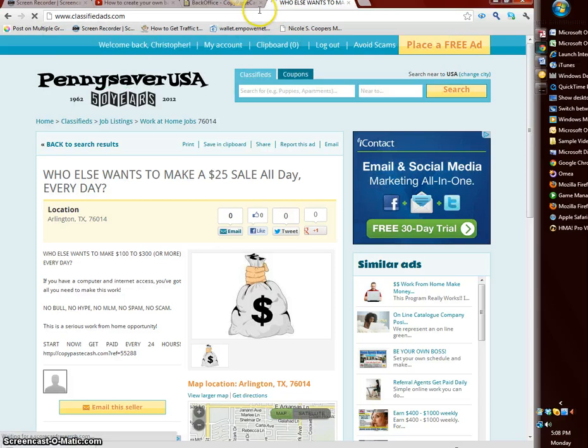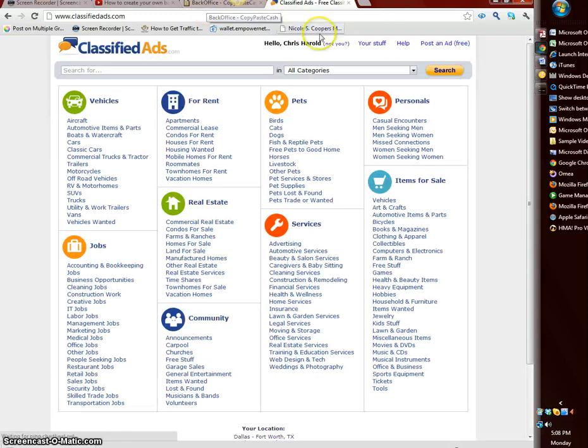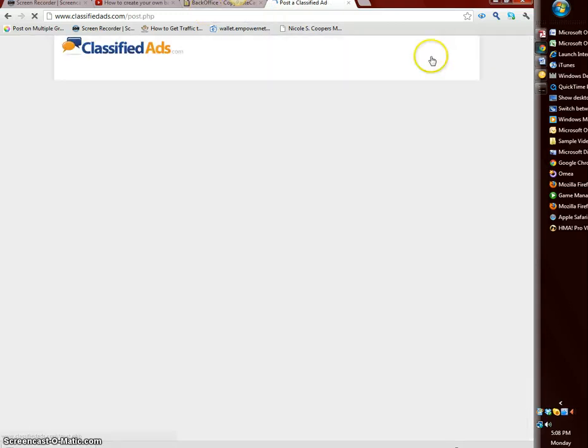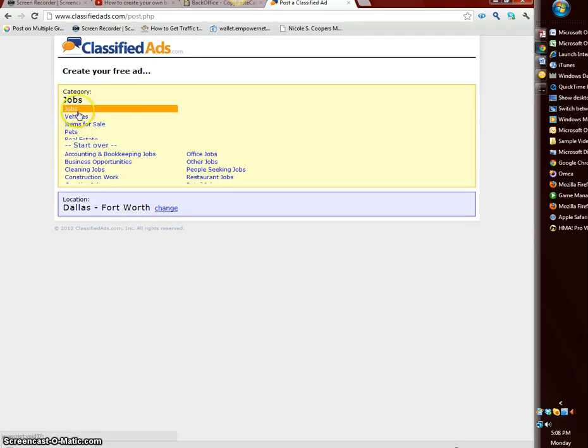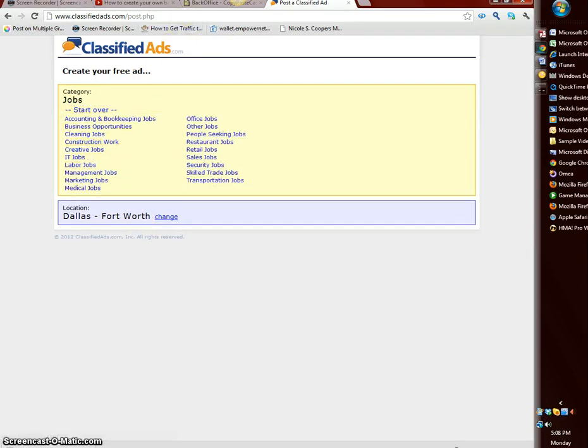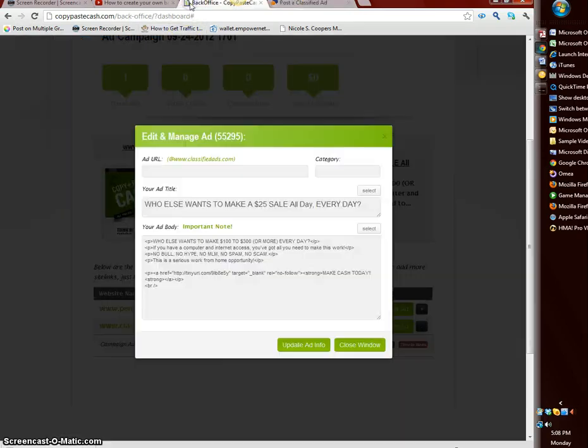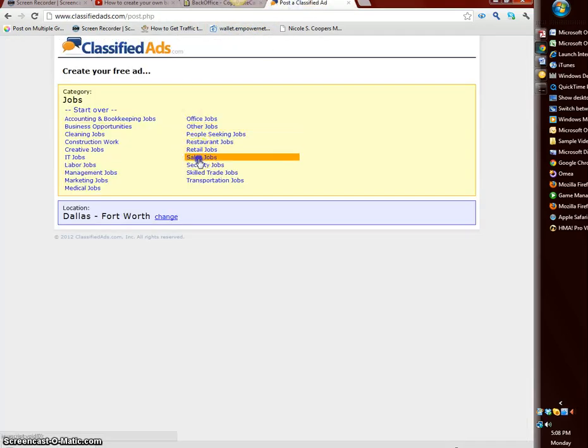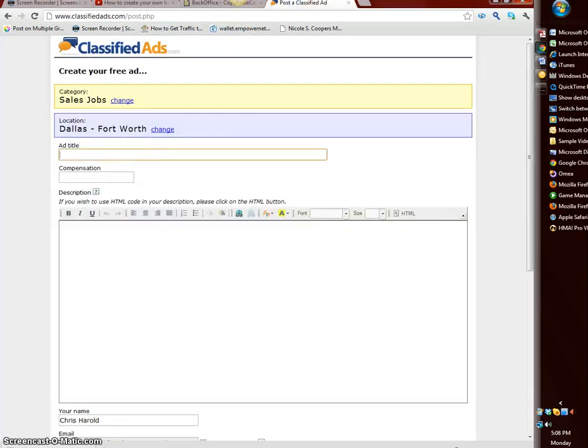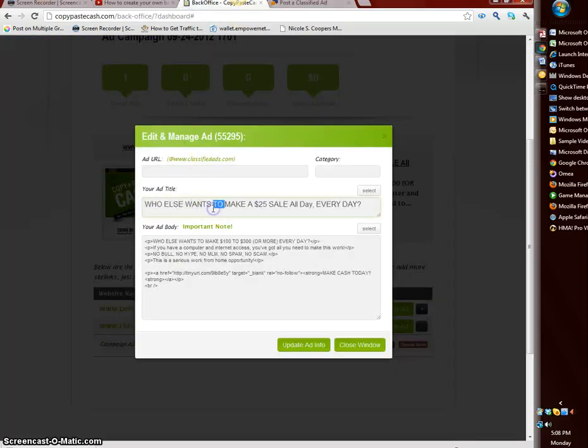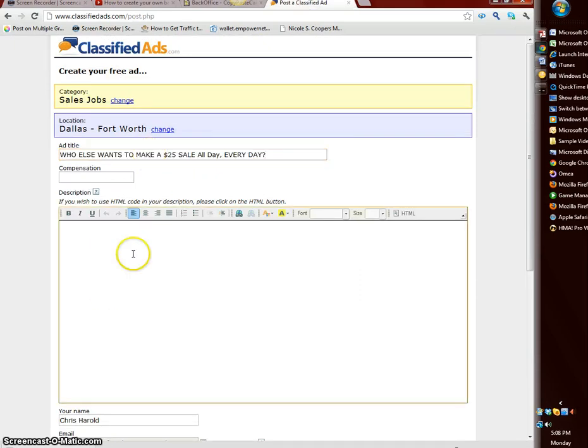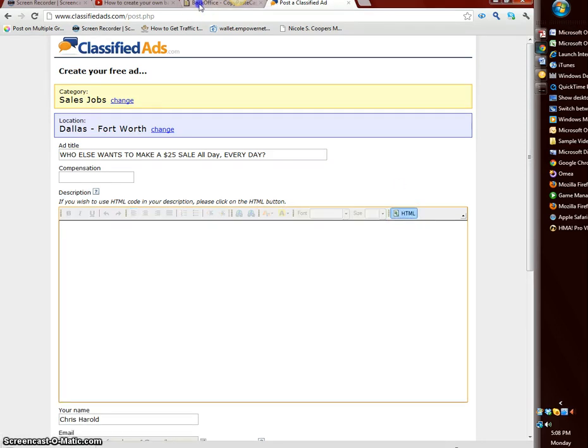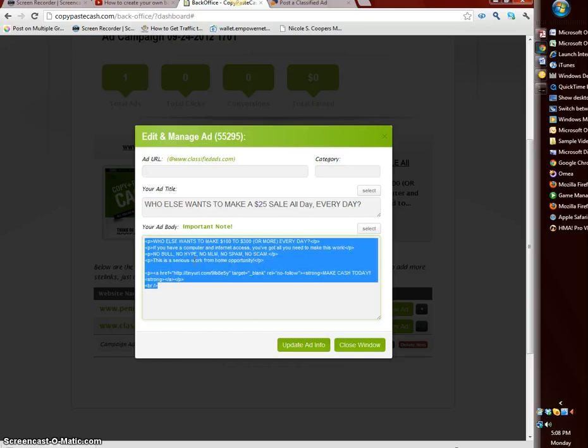Now if I want to go to this website, classifiedads dot com, to show you how quick this can be. Hello Chris you're posting ad for free. I did one for San Antonio earlier so now I'll select Dallas Fort Worth. We go jobs, this ad says who else wants to make $25 a sale, I'll go sales job. Add title, highlight that, copy your title, paste that. Compensation I'll leave it blank.